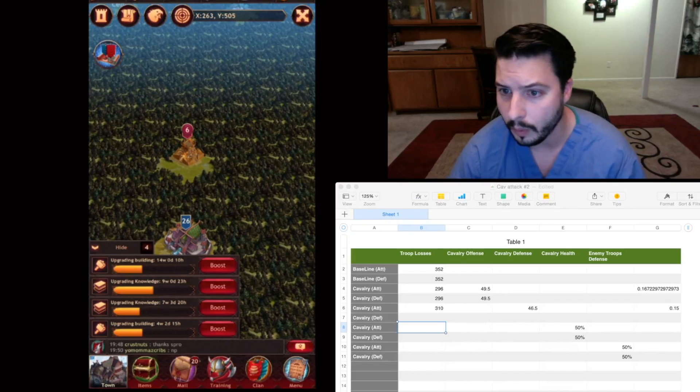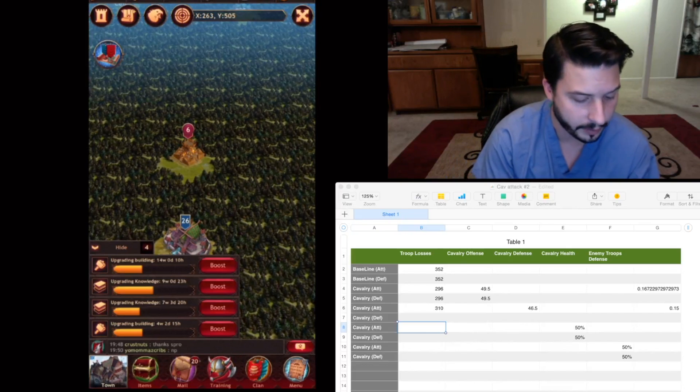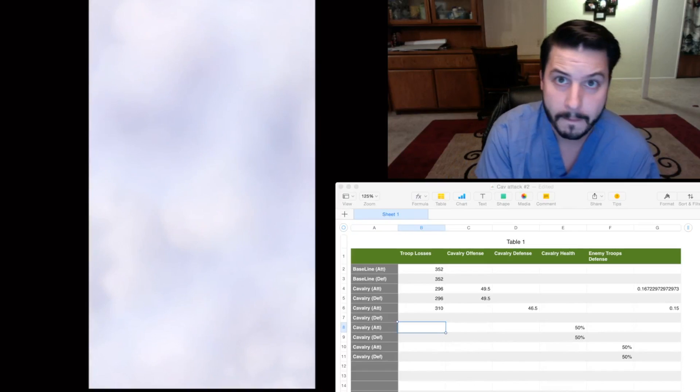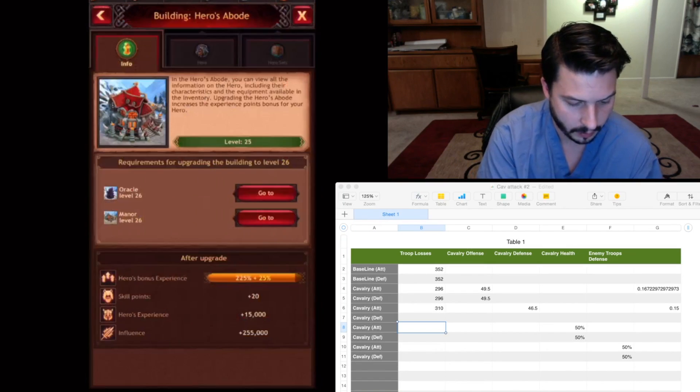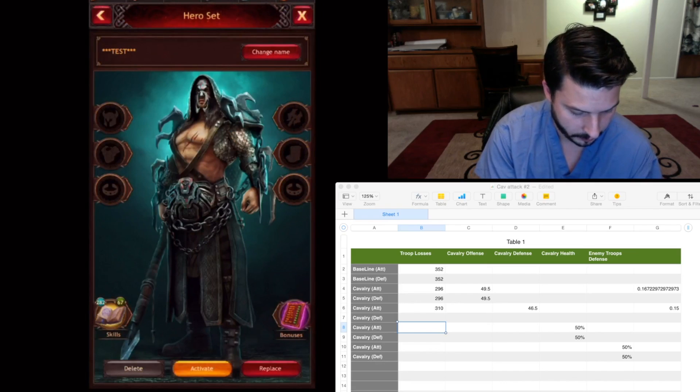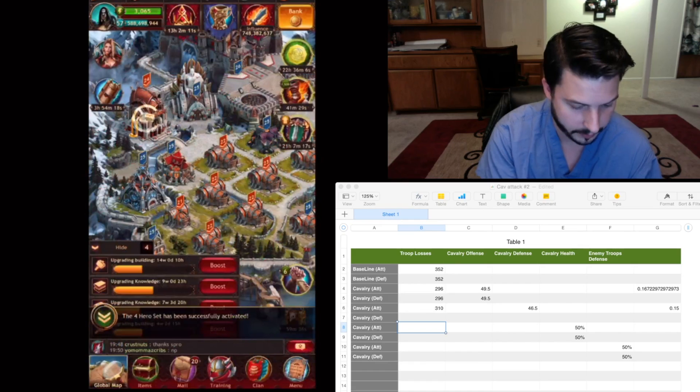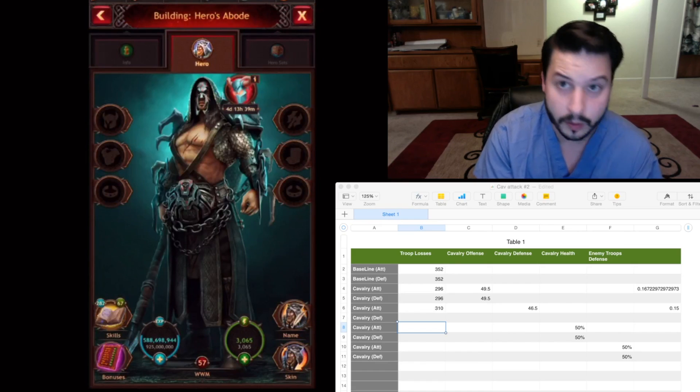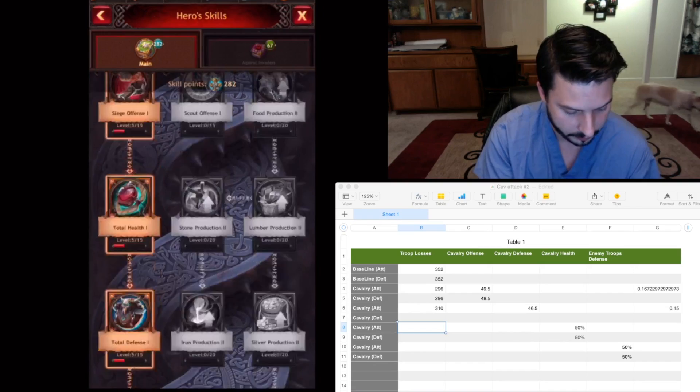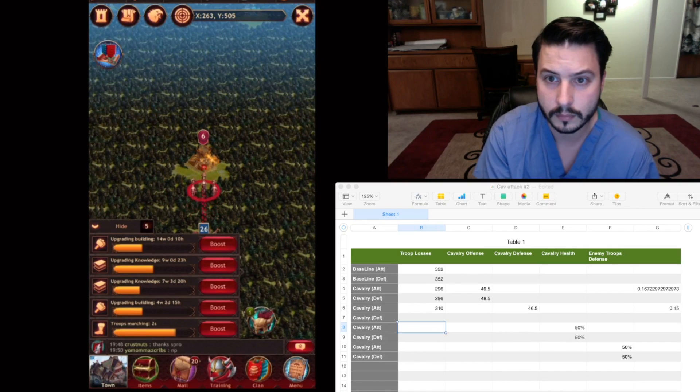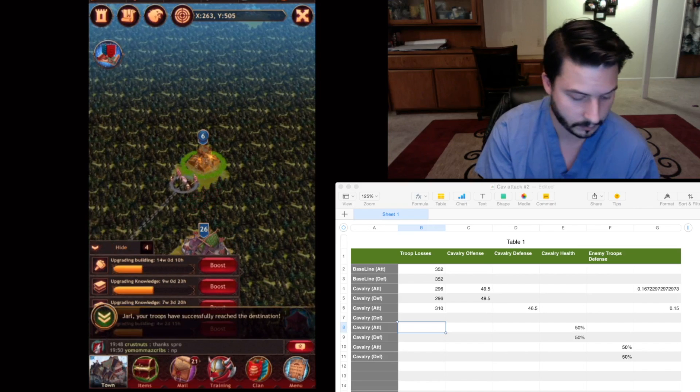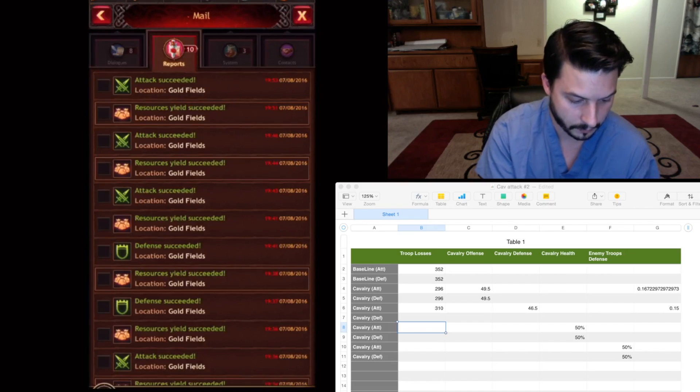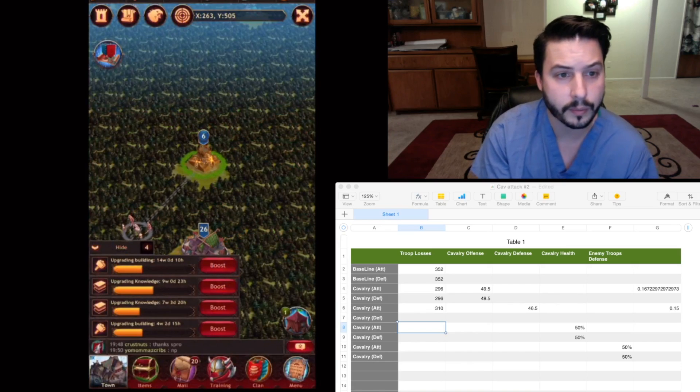So I'm going to increase Cavalry health now by the same amount. Activate this, so everything's back to zero. And then just increase my Cavalry health. 293.